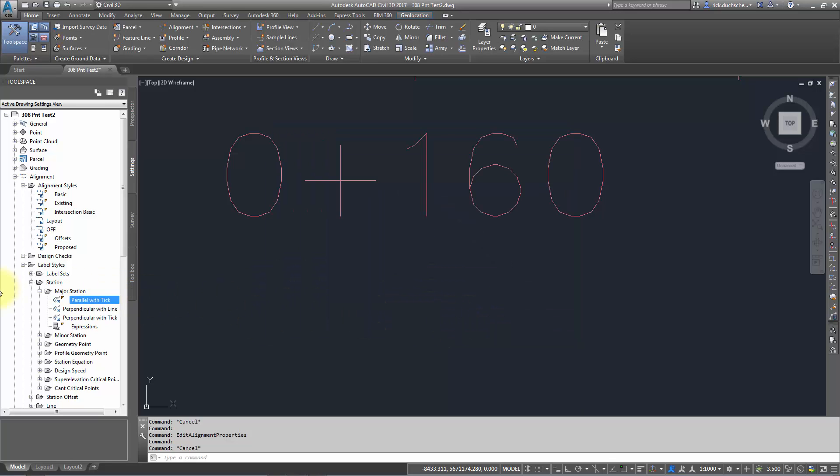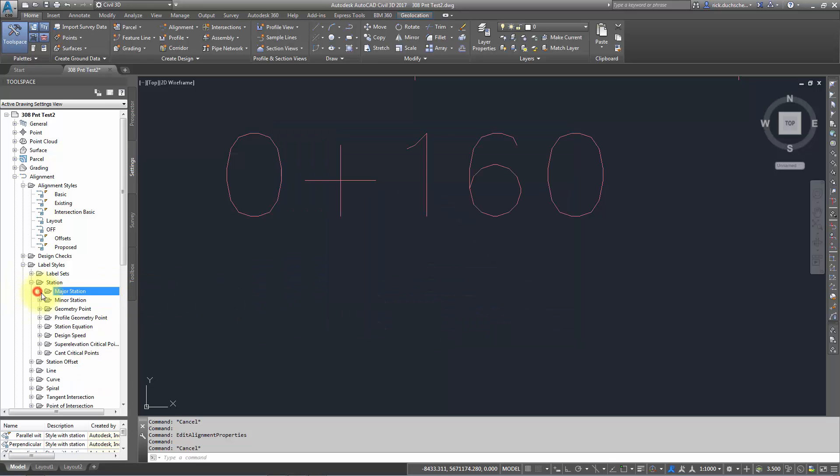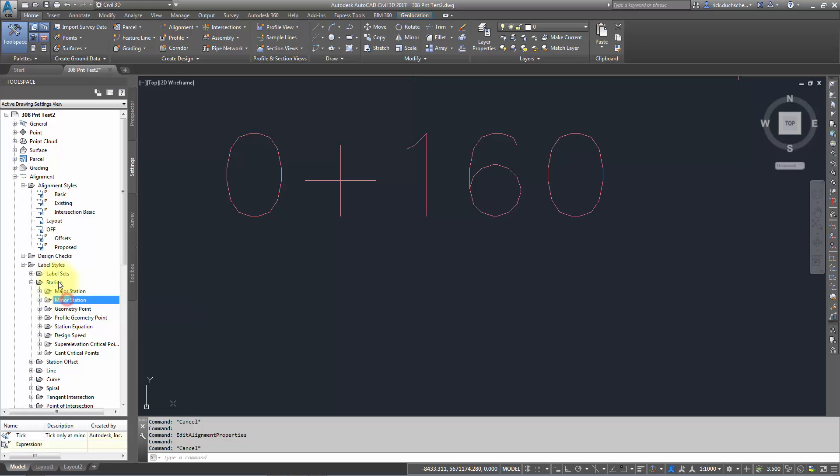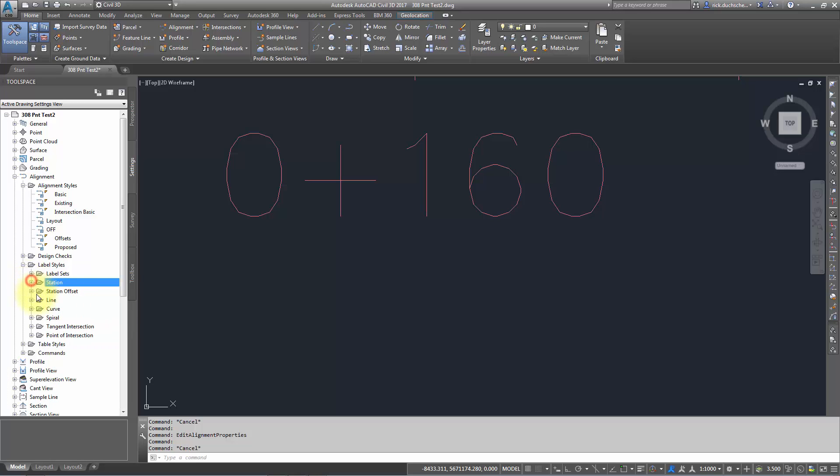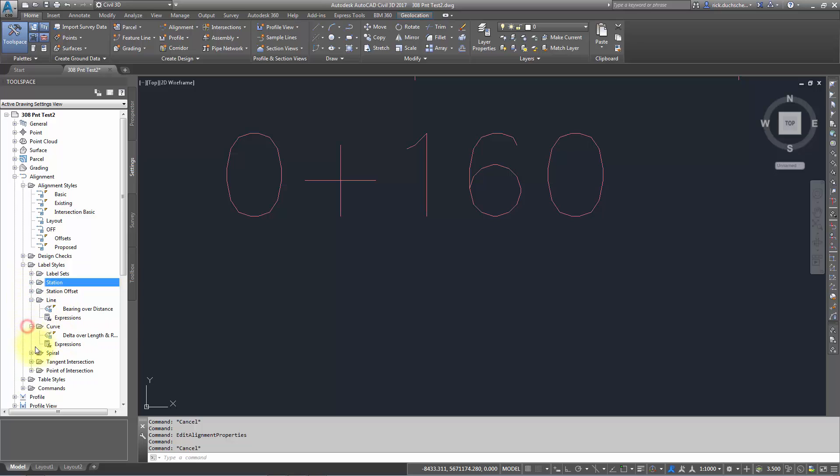The same thing goes for all these other different types of stations. There's a lot of different label styles just for the station, and you've got the same for things like lines, curves, spirals, and such.